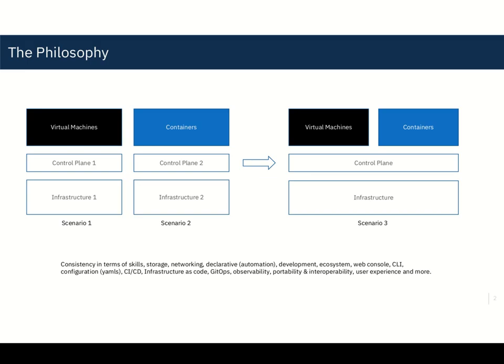Let's first understand the philosophy before we really understand the technology in detail. Scenario one, you see that it has been out there. Virtual machines have been running on its own control plane and own infrastructure.